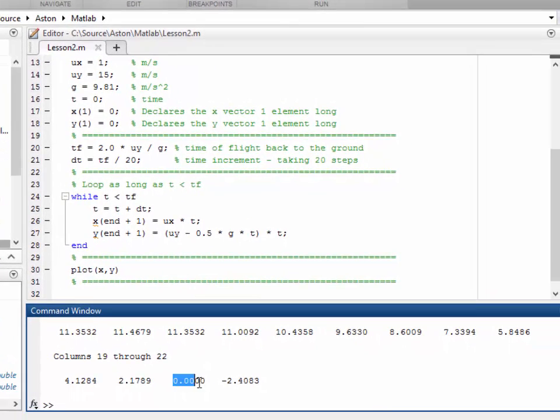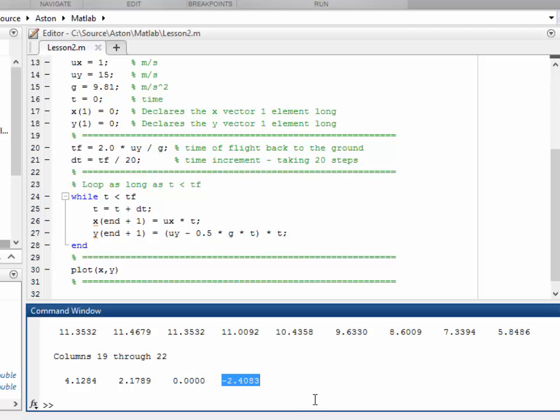And if we look at the data, we'll type y in the command window. That's the listing of the data. There's the 21st point, which is back to zero. And there's the 22nd point, which implies that the ball is now underground, 2.4 meters underground.